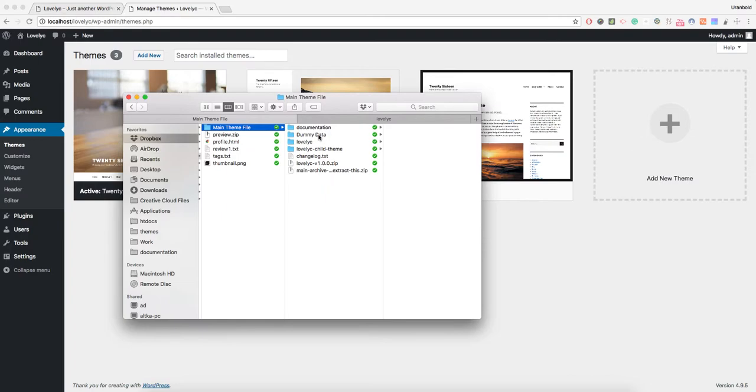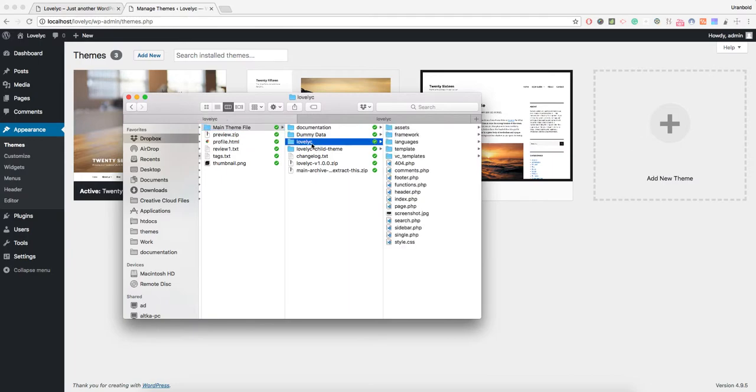If you extracted the archive file, you have the documentation, dummy data, and the WordPress theme itself, along with the child theme and changelog. Now we need to copy this Lovely theme file.